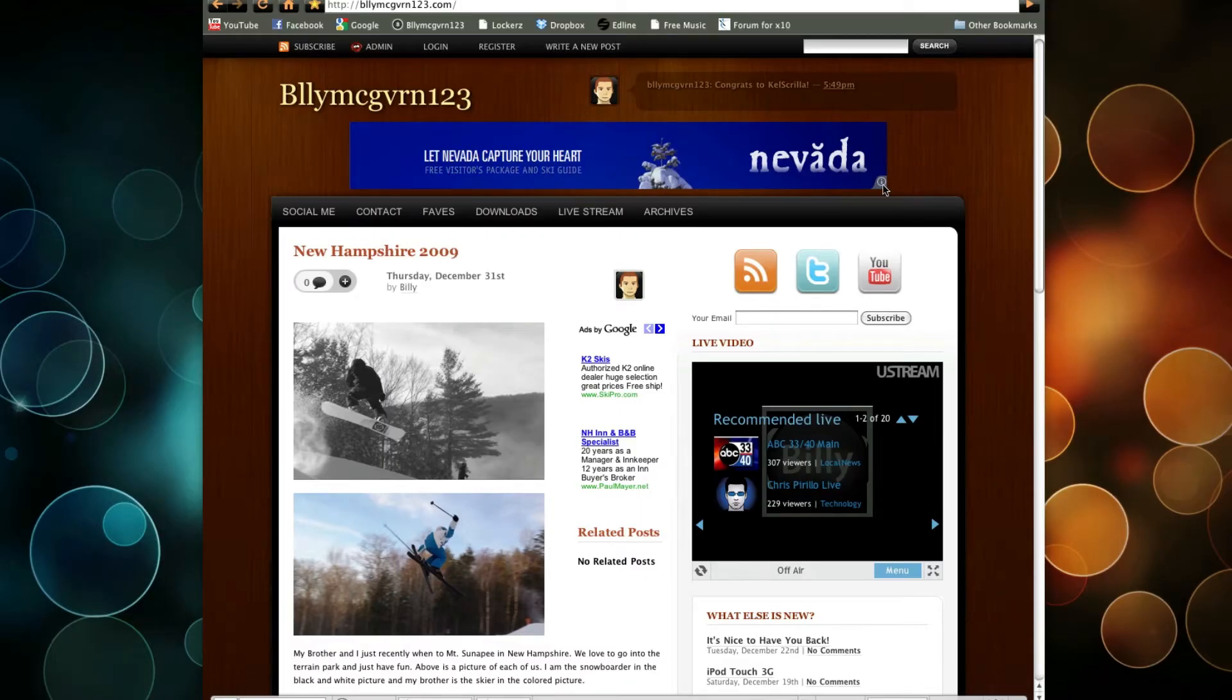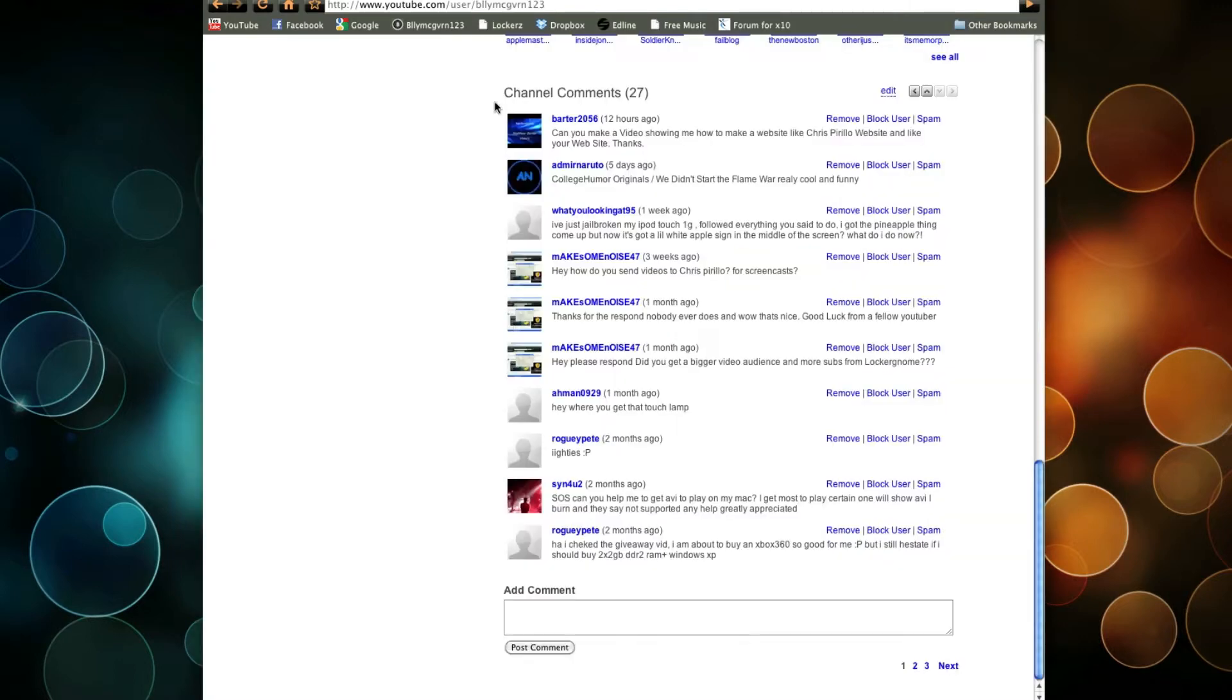Hey guys, what's up? So I have a request from Barter2056. He wants to know how to make his website, or any website, like Chris Perillo's and mine.